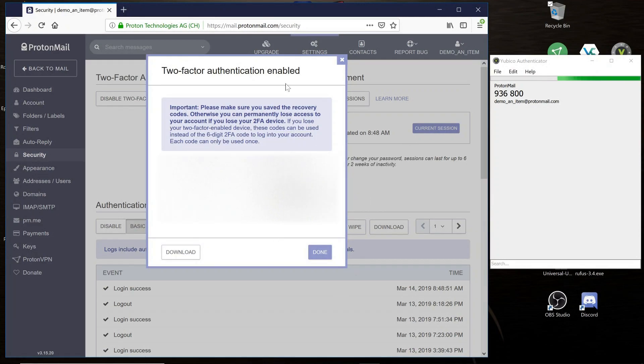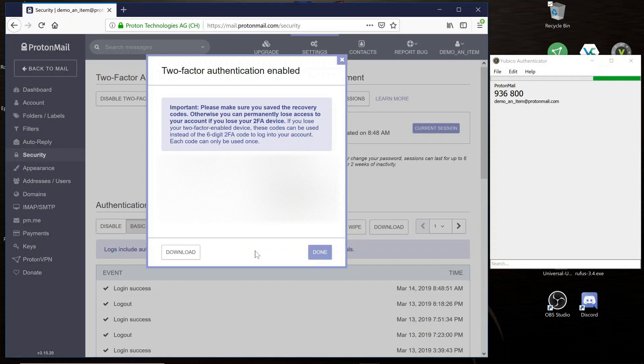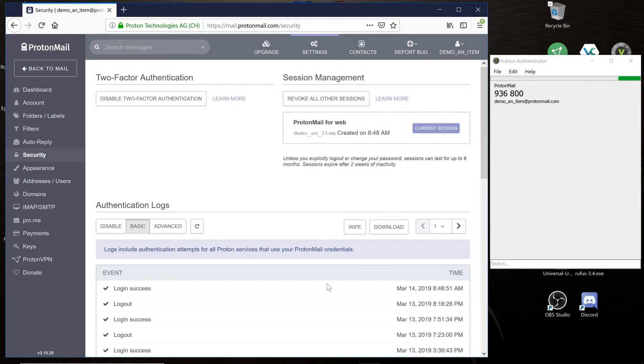At this point, the recovery codes will pop up. Save these in a safe location because you will need them later if you lose your Yubico key. Select Done. And now you have completed the process.